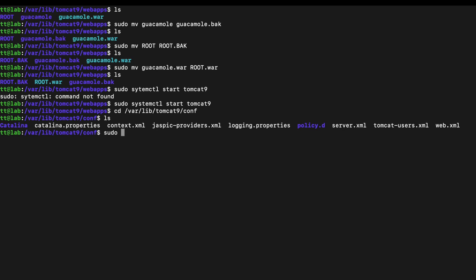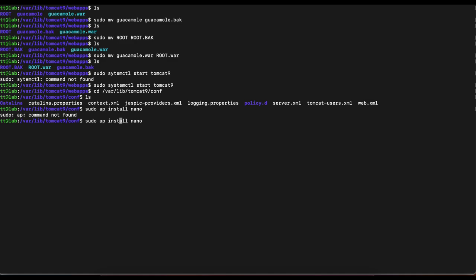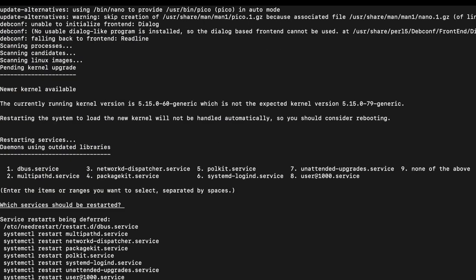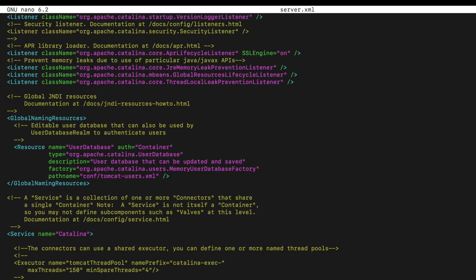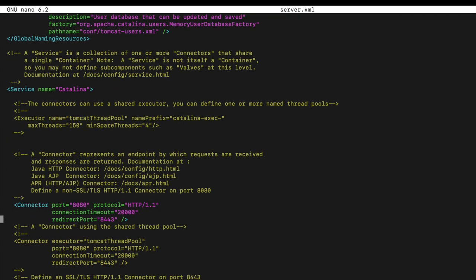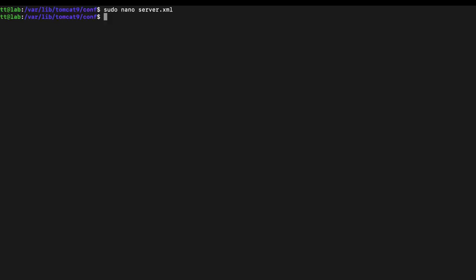Open the server.xml file using nano — if you don't have nano installed yet, install it first. Once you open the file, there's only one thing to change: find the 'connector port' entry and change 8080 to just 80. Save the file and restart Tomcat.